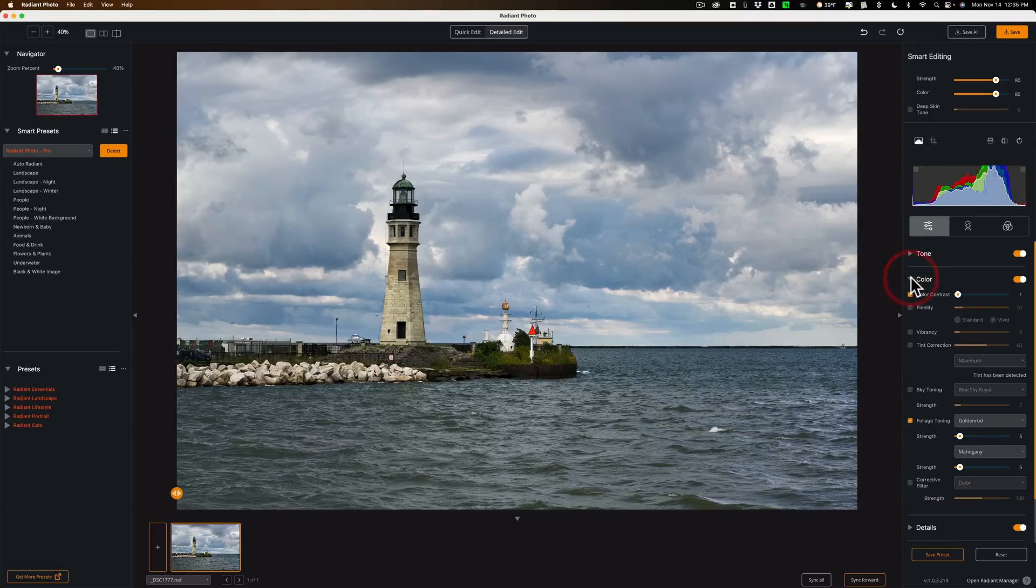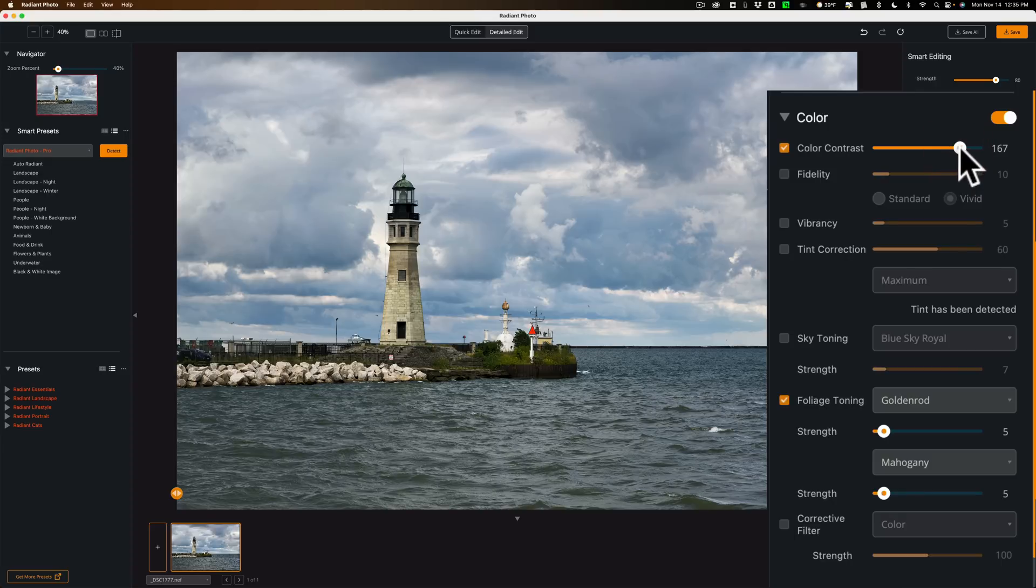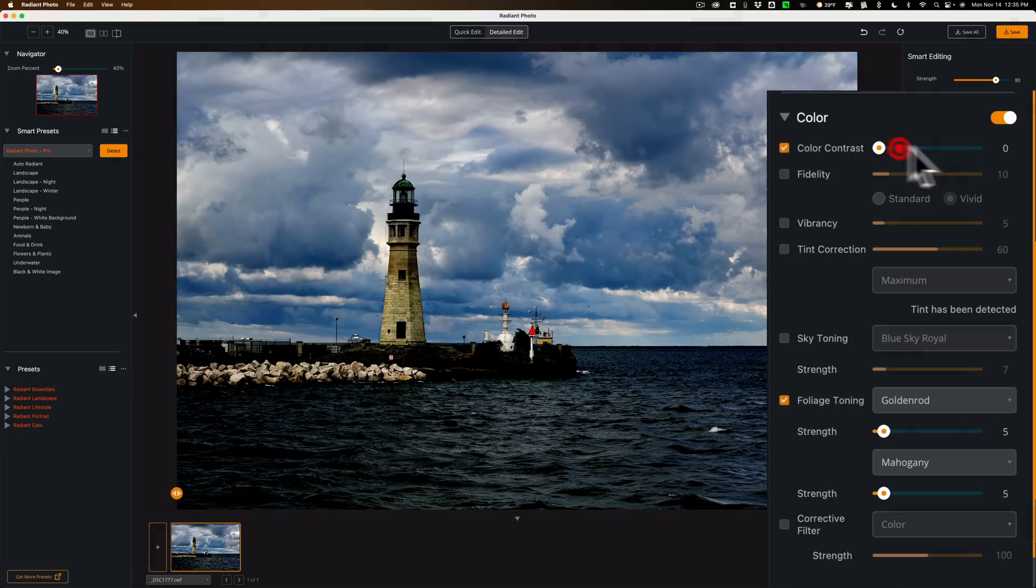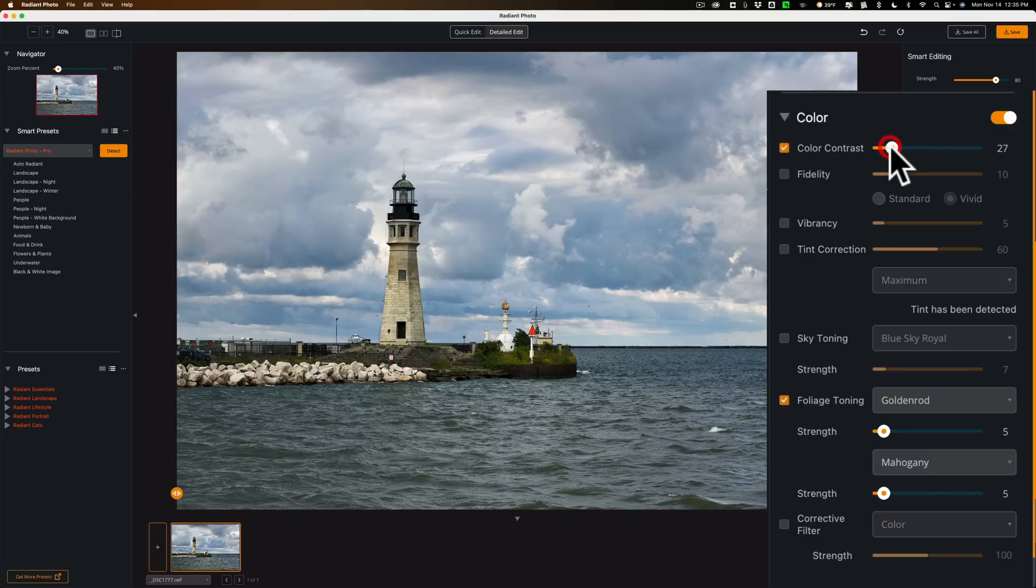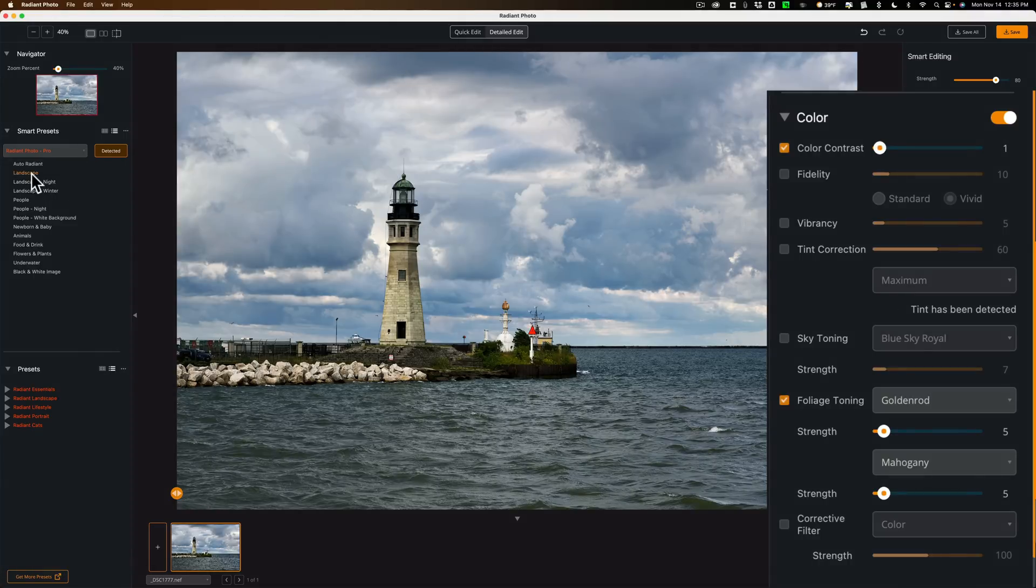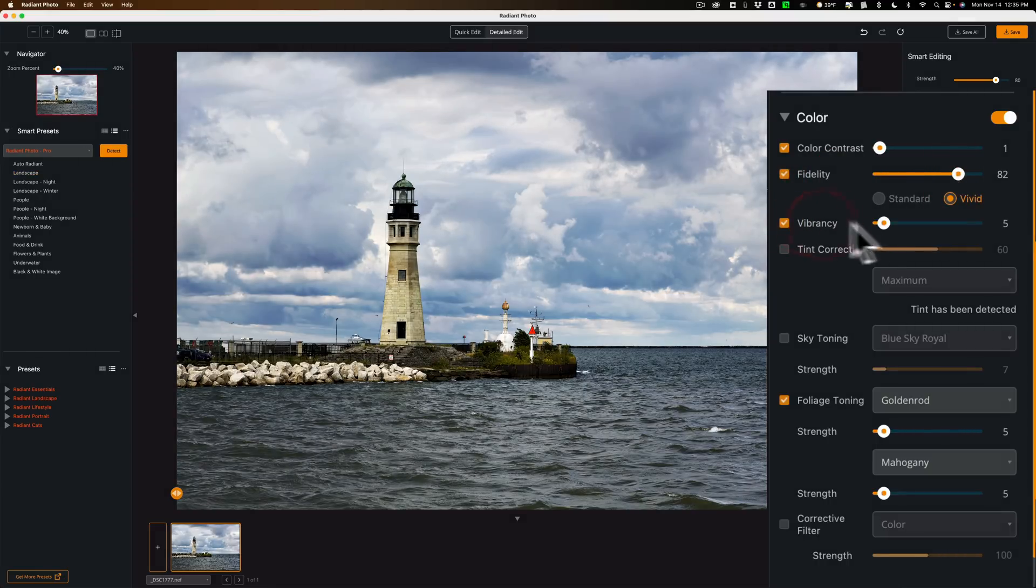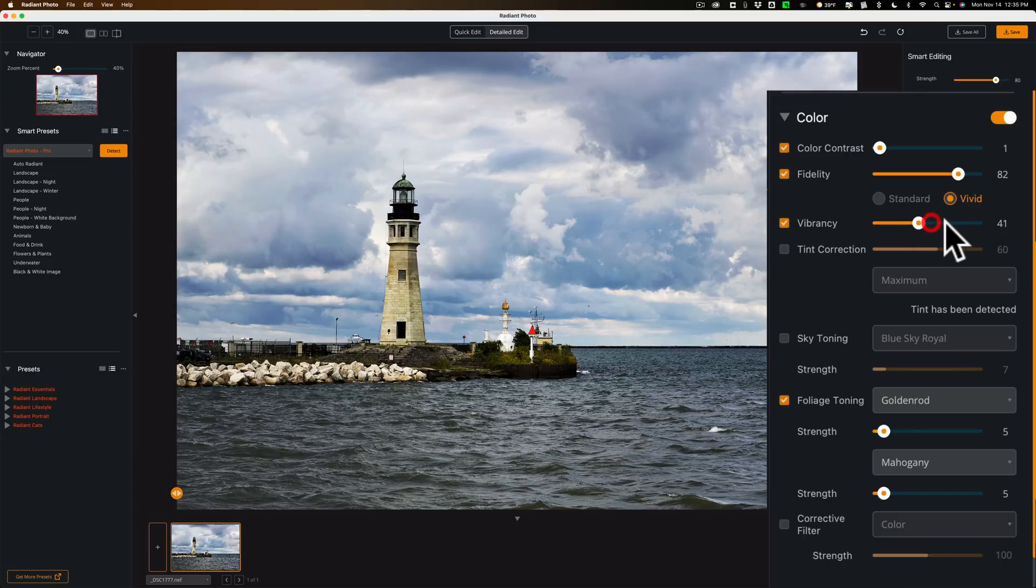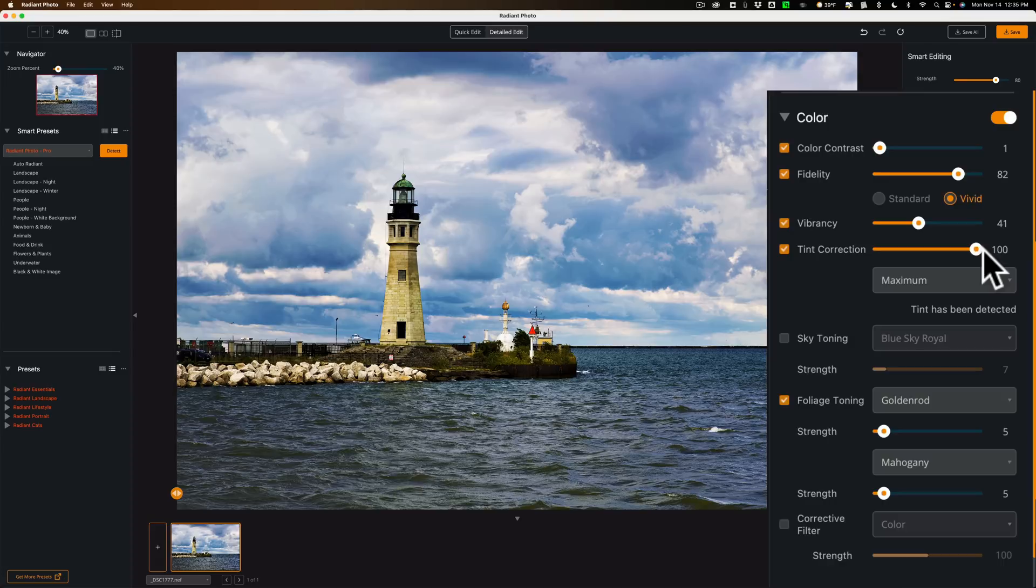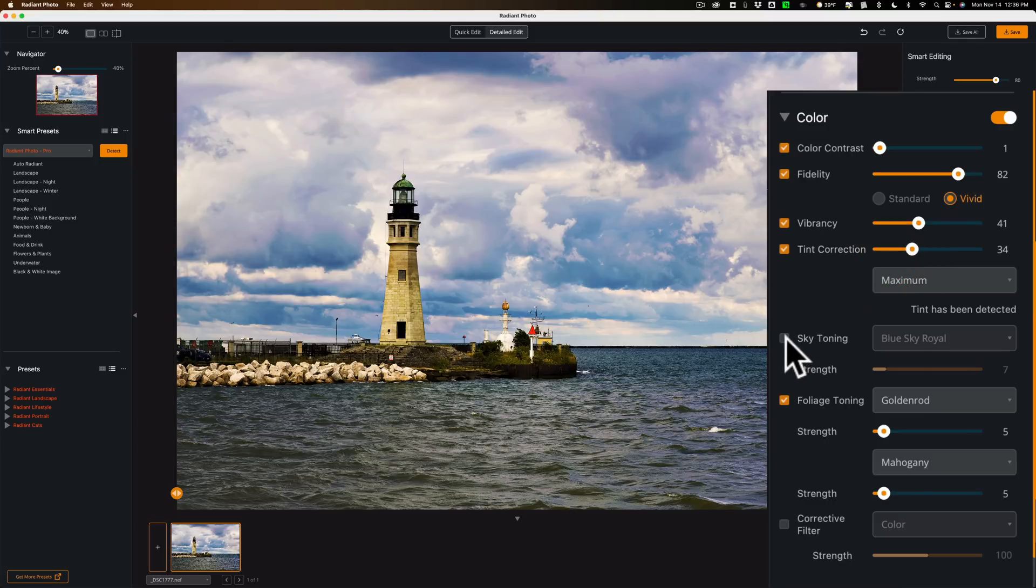We'll jump down to Color. And you can see we have Color Contrast. This is something that's in Luminar, I believe, that isn't in other apps. You can see what it does. It could make quite a difference to an image. Just let it render. If you ever screw up, just go back to your Smart Preset over here to start over. We have Fidelity. Turn that on. See what that looks like. Again, these are all going to affect color. We have Vibrancy.